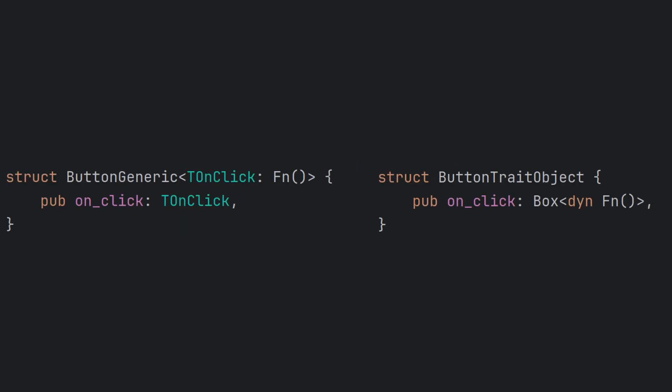To do this, we can either make the struct generic over the closure type, as seen on the left, and the other option is to store our closures as trait objects on the heap by using the dyn keyword, as seen on the right.